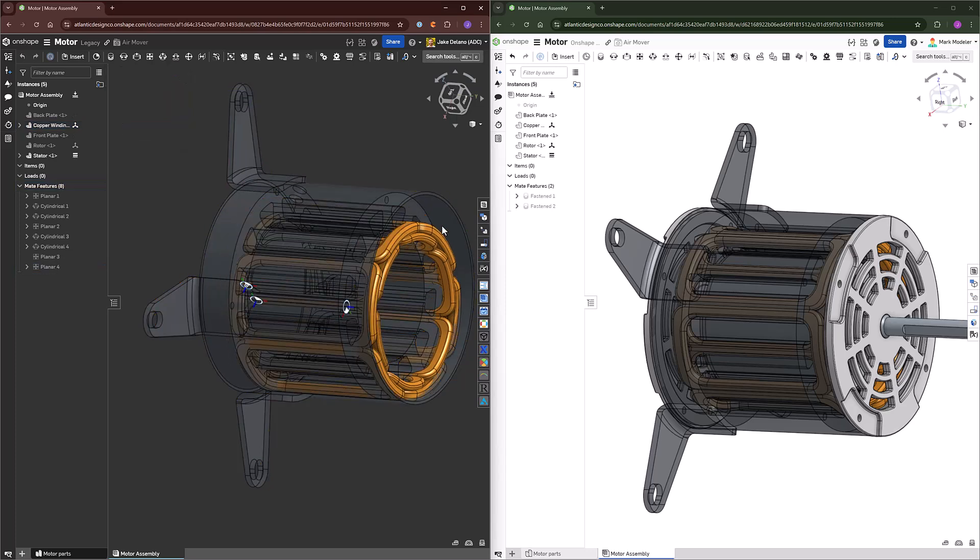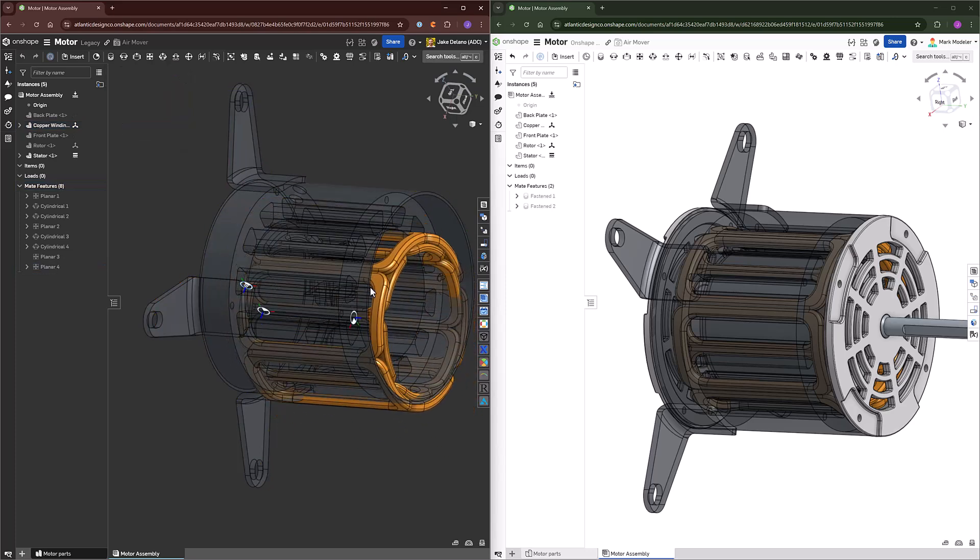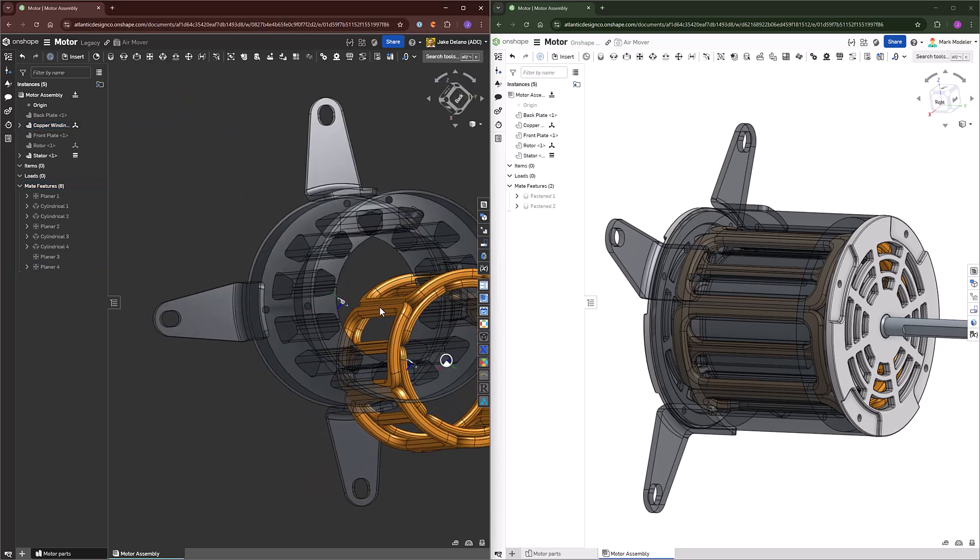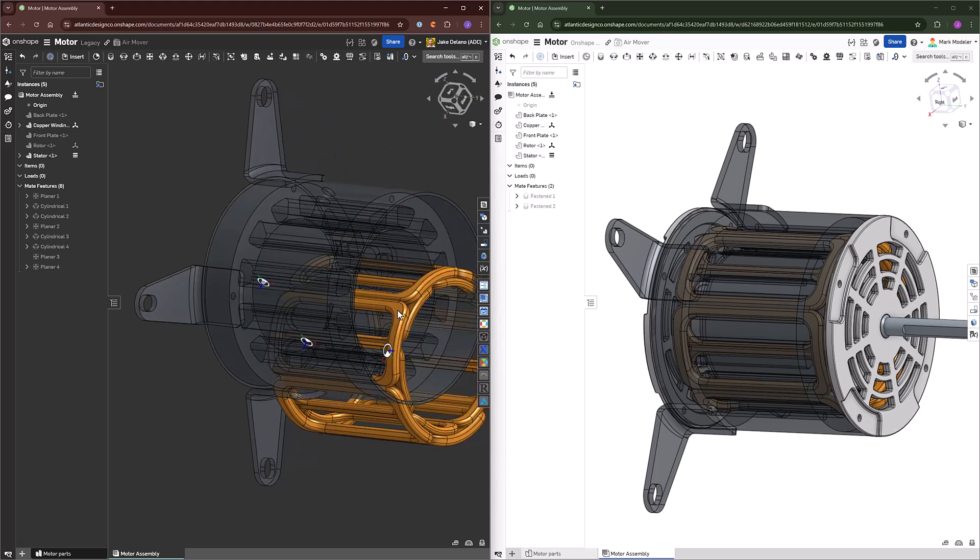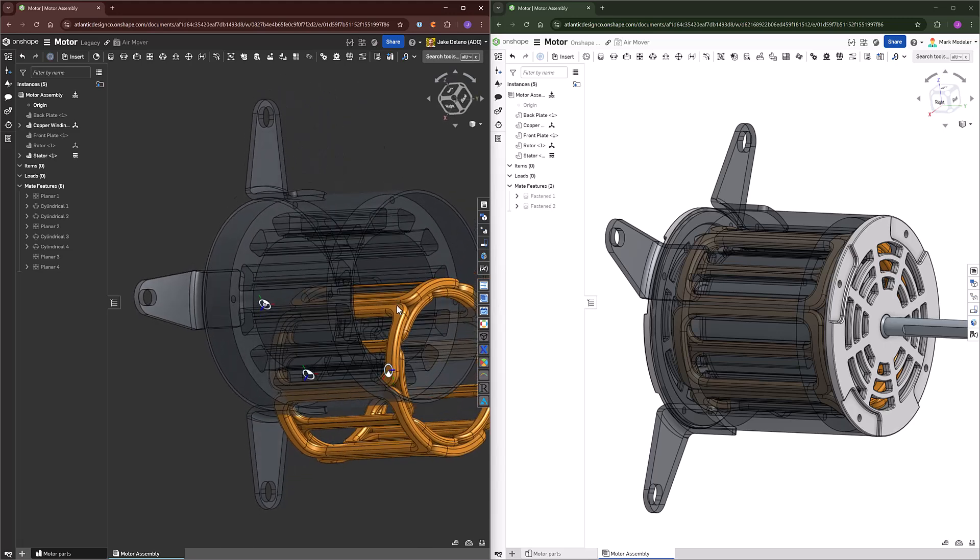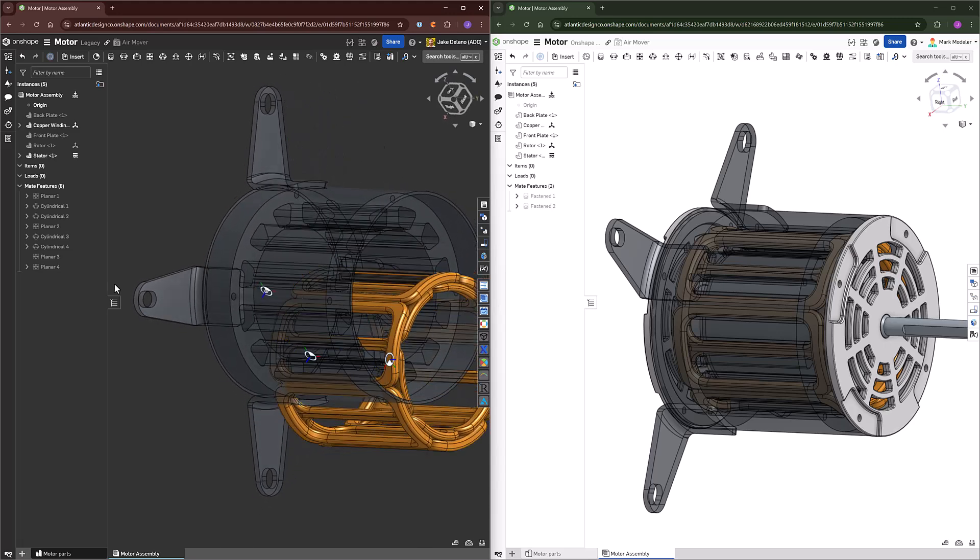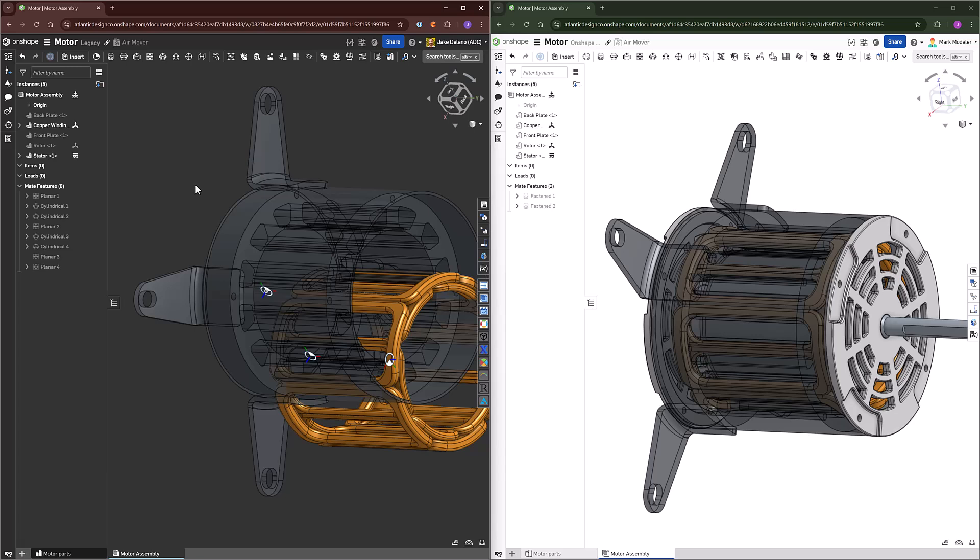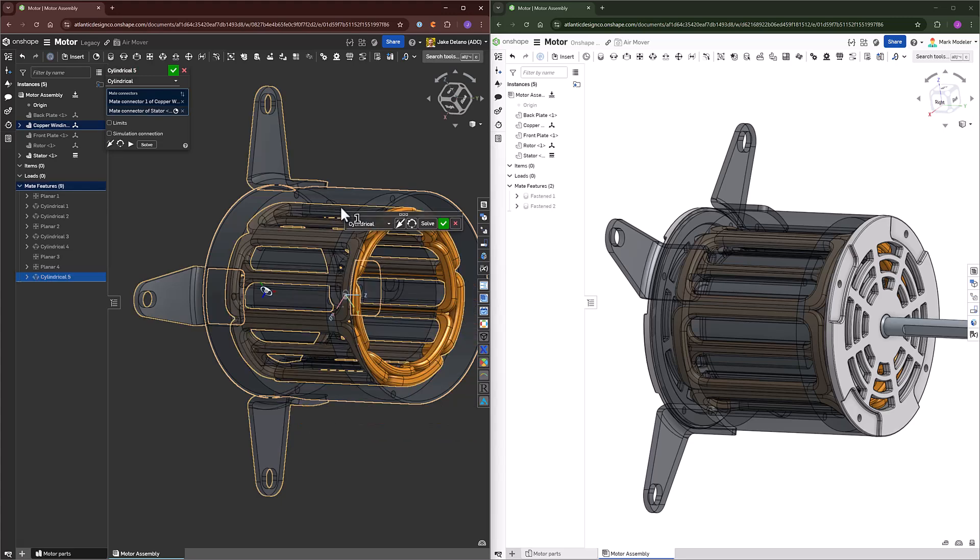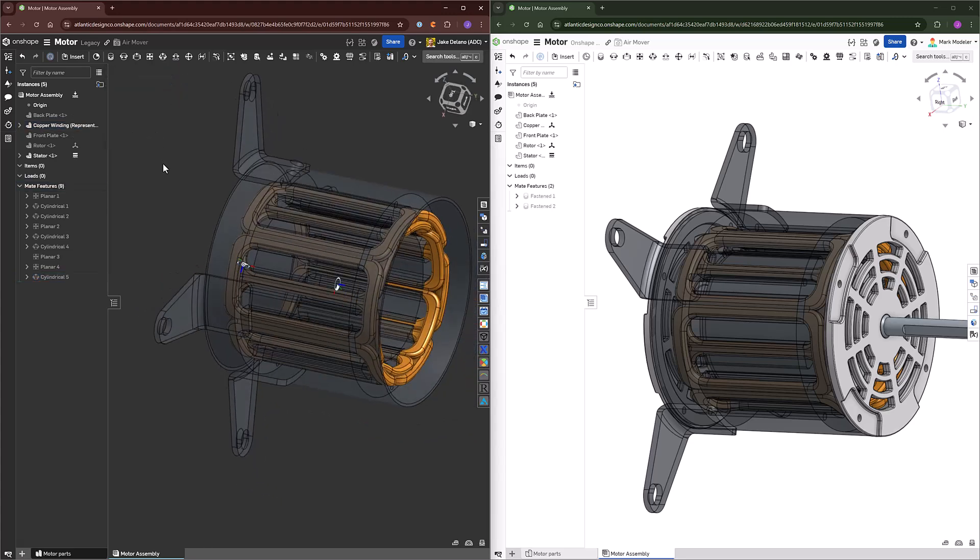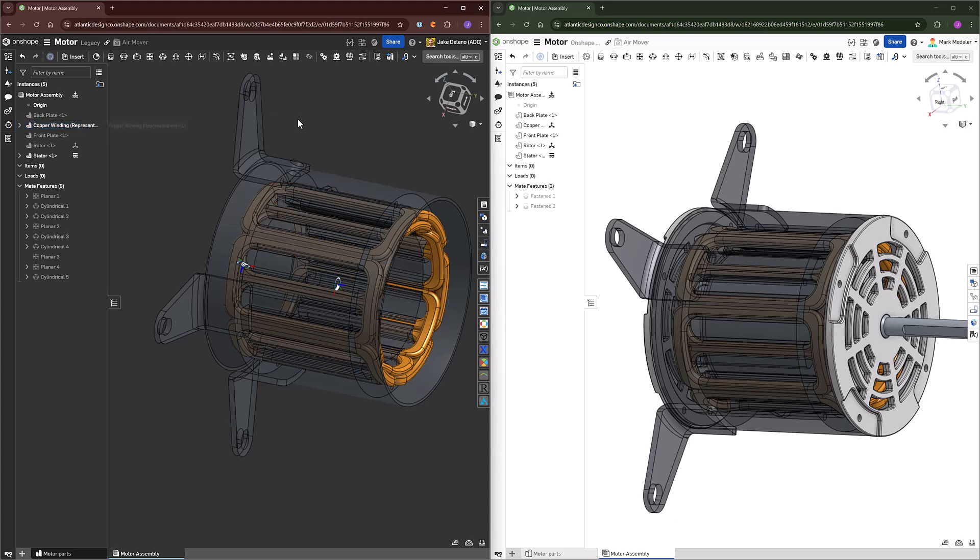And then if there are any other mates that need to happen at any of these points in time, then those can be defined. So we have two planar mates, but let's make sure that we have a cylindrical mate to keep this within the cylinder of the stator as well. Now this is fully defined between the copper winding.